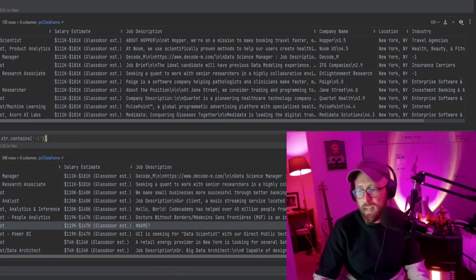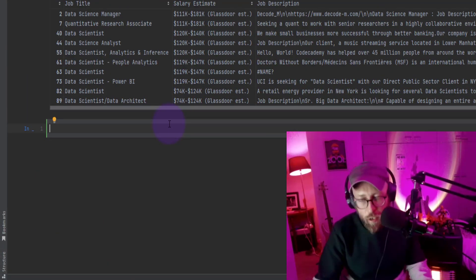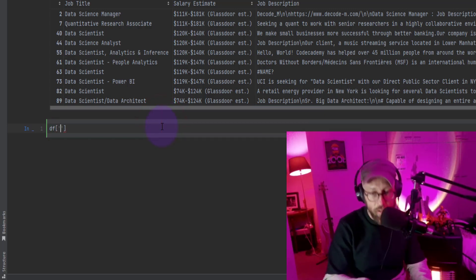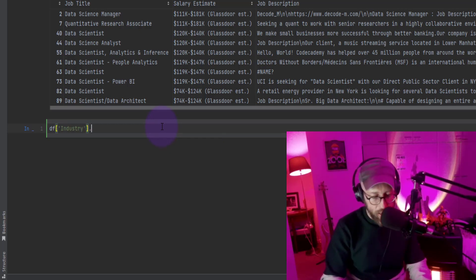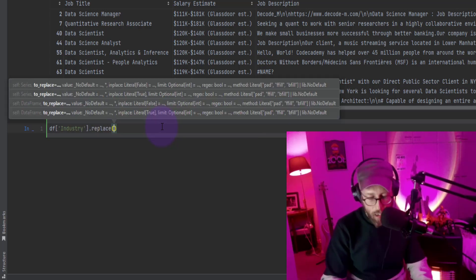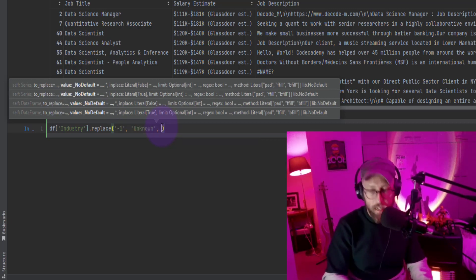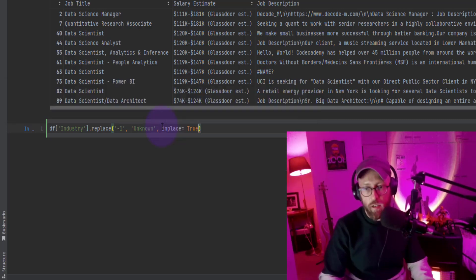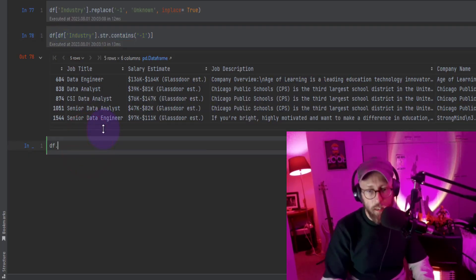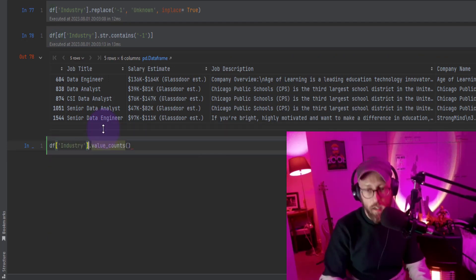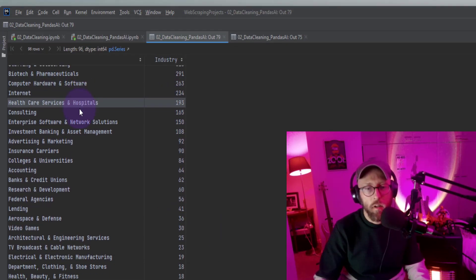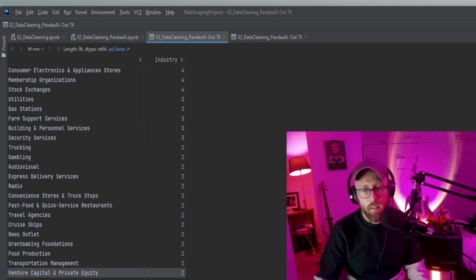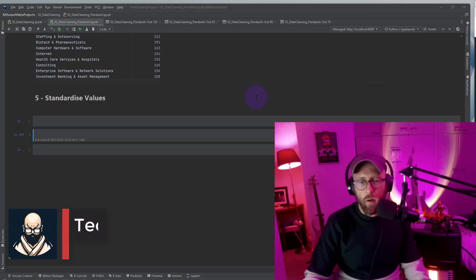So I'm going to replace that minus 1 with unknown. So what we're going to do is we're just going to replace that minus 1. We're going to say data frame, the column we're looking at is industry. And we're going to say we're going to use the replace method. And we're going to replace minus 1 with unknown. And we're going to say in place, and we're going to say true because we want to overwrite the data frame. Let's quickly check all the value counts. We say we'll do a quick summary of all the columns. So there we have unknown. See, we have no minus 1 in there.